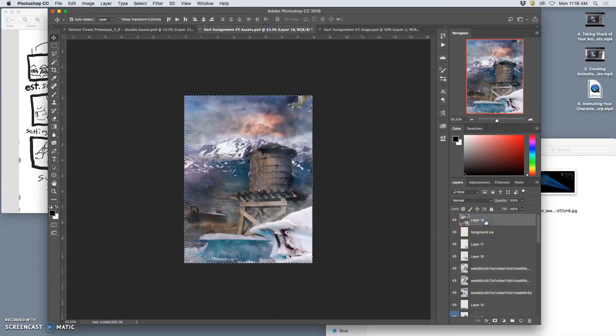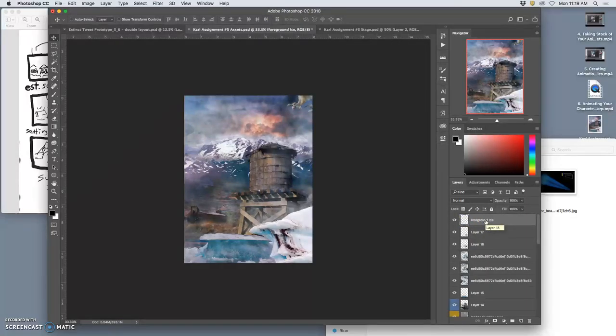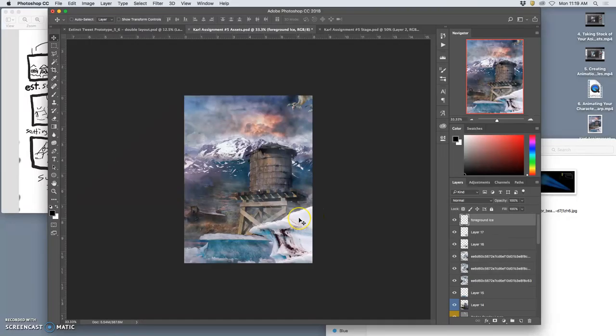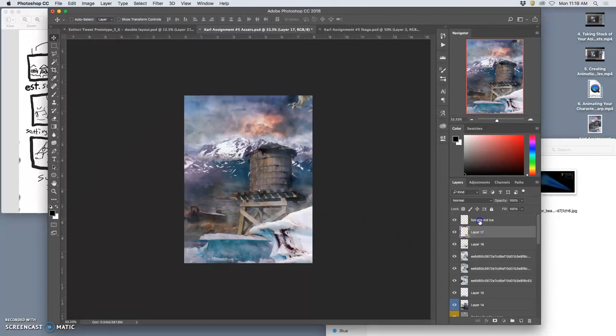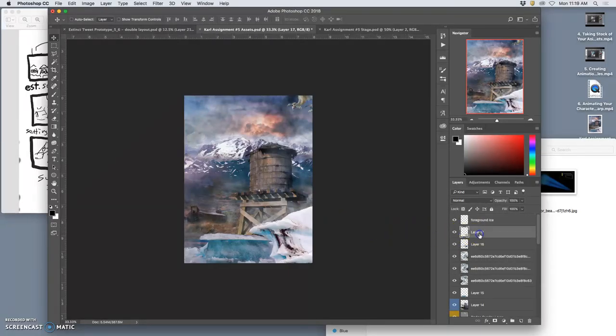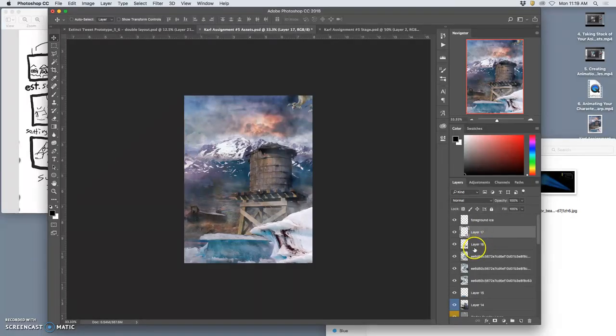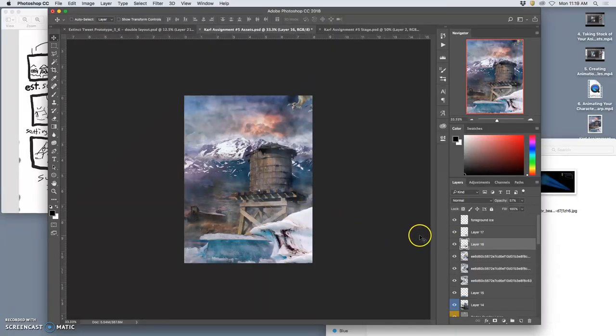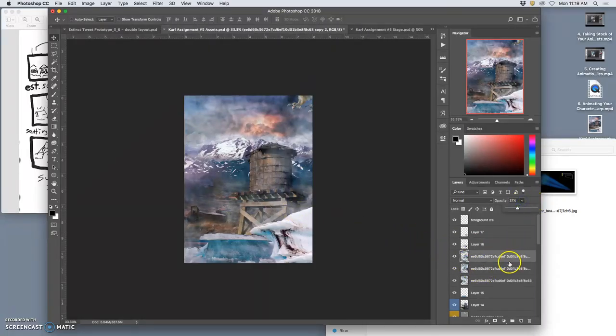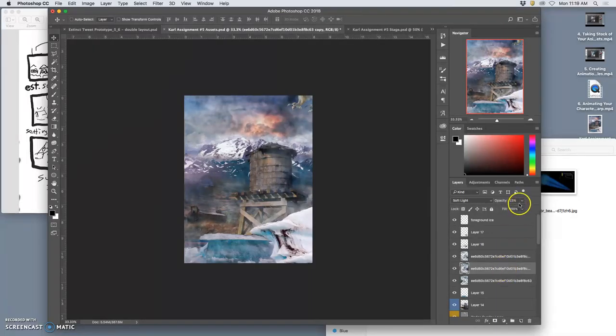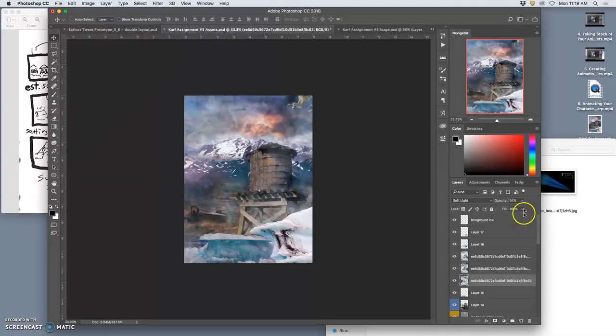Might as well save my stage now with Command S. I want to save it to the desktop. Okay. Now I'll go back. I deselect Command D. Then get rid of my merge layer. Then I move my foreground ice a few clicks. Maybe even a few clicks up too. And then my other one, a few clicks. Maybe a couple clicks down. And my mist, a few clicks over.